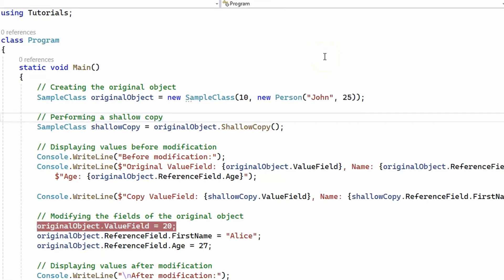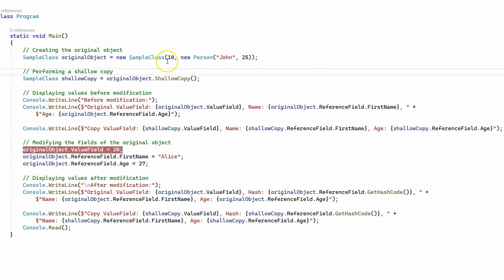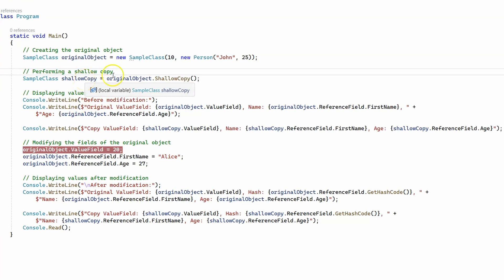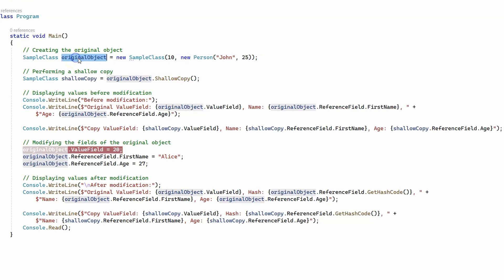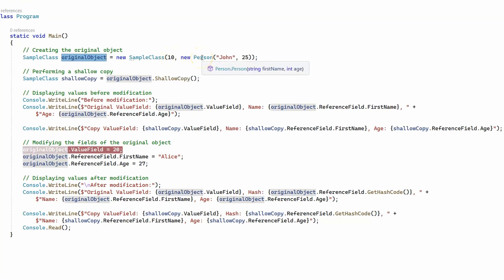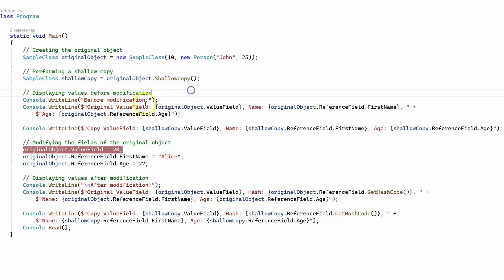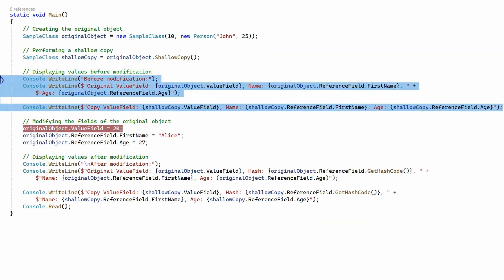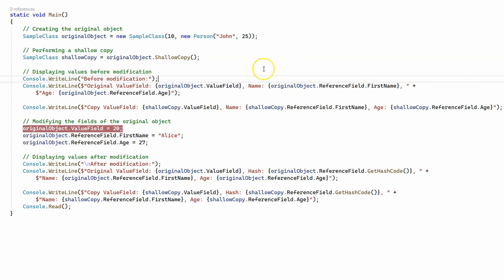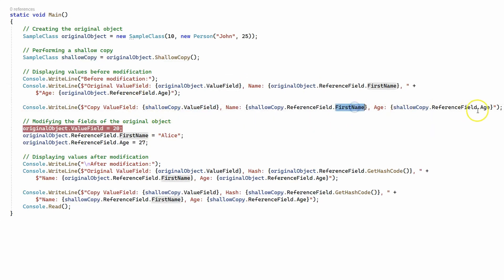Let's go to the main method and see how we can make a shallow copy of a sample class object and then see what happens if we make a change to the original object and whether that change affects our shallow copy object. We create a sample class object called original object with a value type integer of 10 and a reference type which is a new person object with a name John and age 25. Then we create a shallow copy object from the original object and print the value field followed by the person's name and age for both the original and the shallow copy.